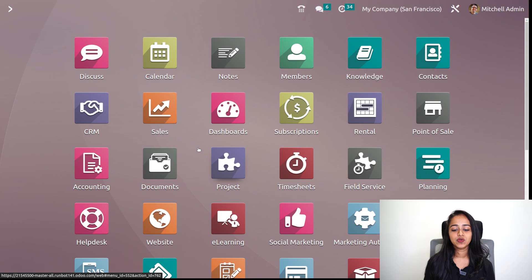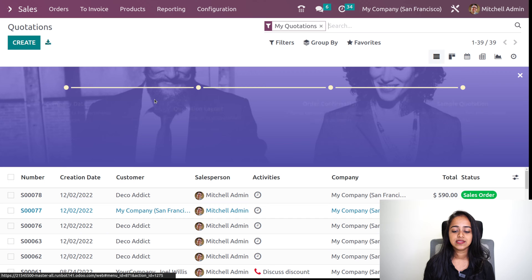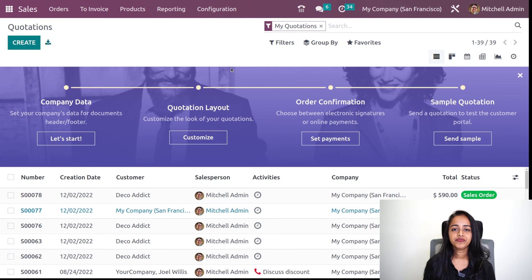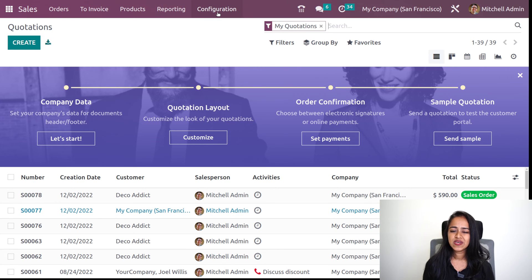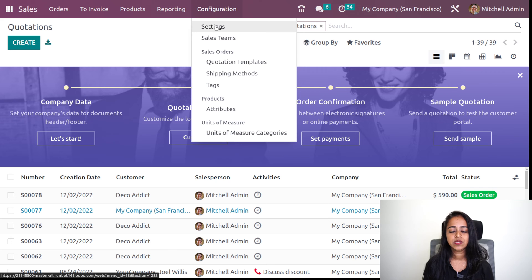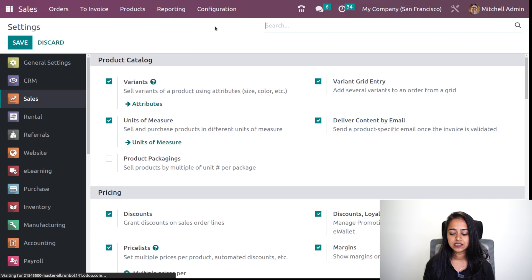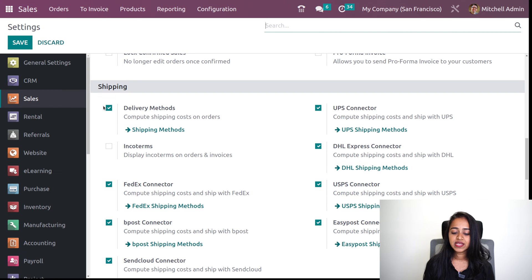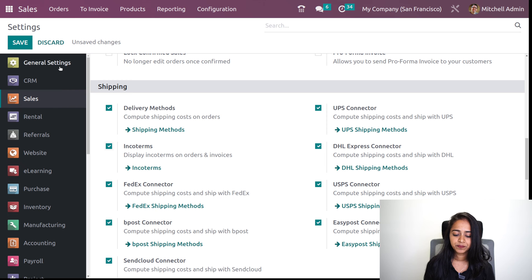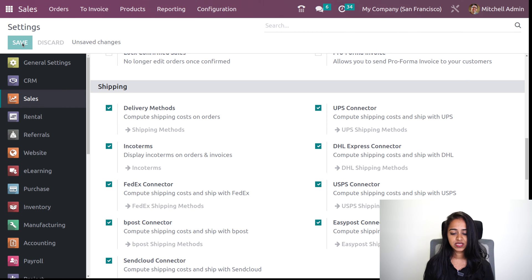Let's get into the sales module. The first thing you have to do is go to the configuration settings and enable the shipping methods and also the INCO terms. I'm going to the configuration settings, and inside this you can see the shipping section where the delivery method is already enabled — that's the shipping method itself. Now here we have the INCO terms as well. I'm enabling it and saving it.